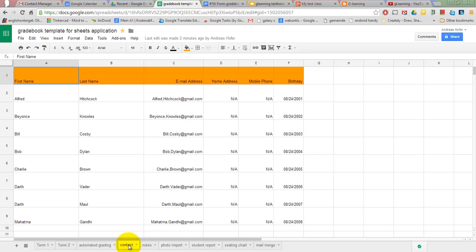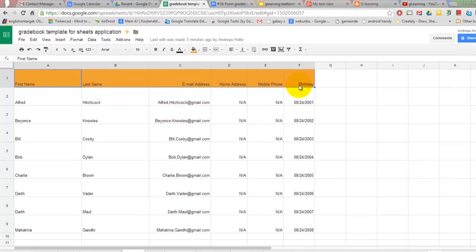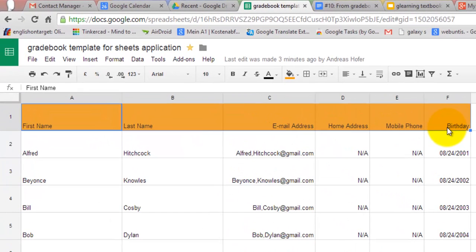Contact management. If you create a table with all your contact information you can export it to Gmail or Outlook and create mailing lists for entire classes or groups of students. Here is how to do it.